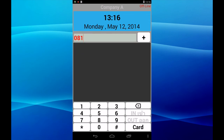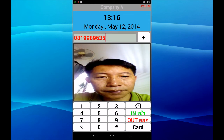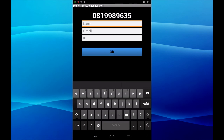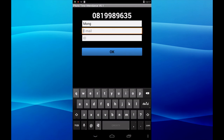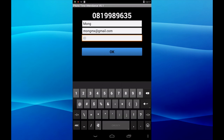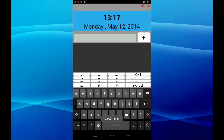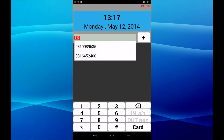Then press the pass button, input PIN code and ID, then pass and confirm. Insert already — okay.